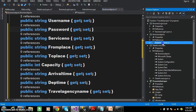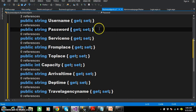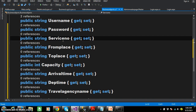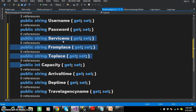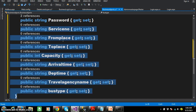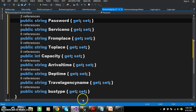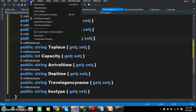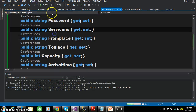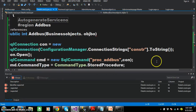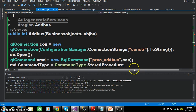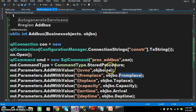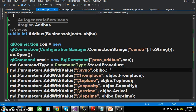Go to Business Objects in the Solution Explorer and declare the properties: service number, from place, to place, capacity, arrival time, departure time, travel agency name, and bus type. You need to note that however many columns are in the table, you need to declare that many properties. After declaring the properties, build the solution. Now in the Data Access Layer, you can access a property using object name dot property name.